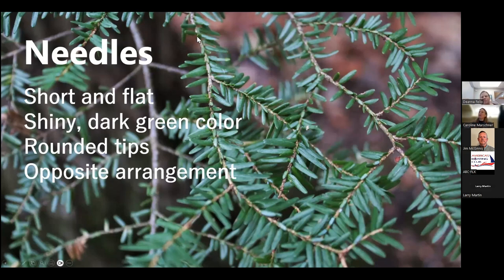As you can see here, some of them point a little bit up and some point a little bit down on either side of the twig. They're arranged that way so they can catch the most light.